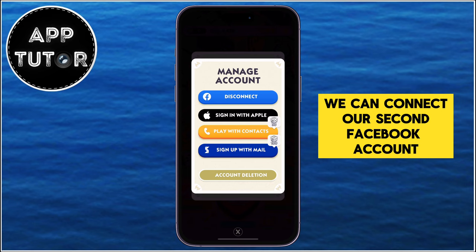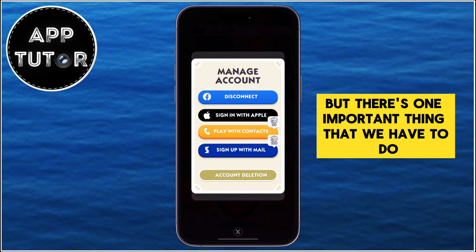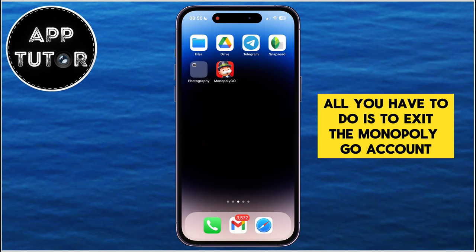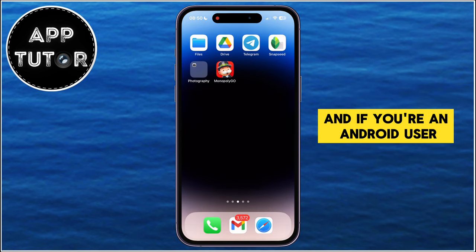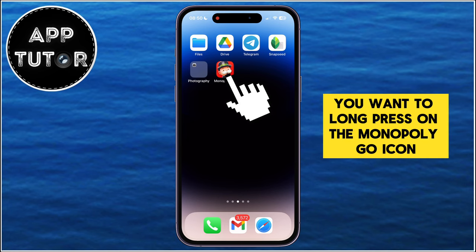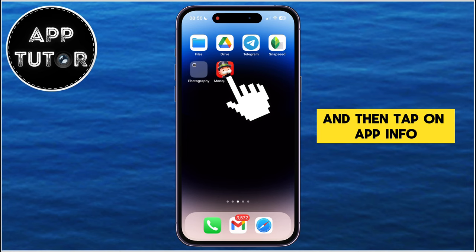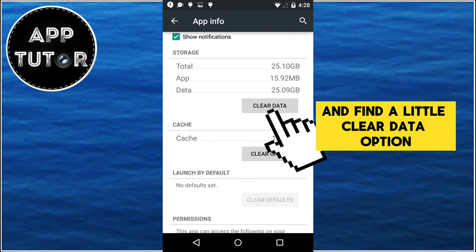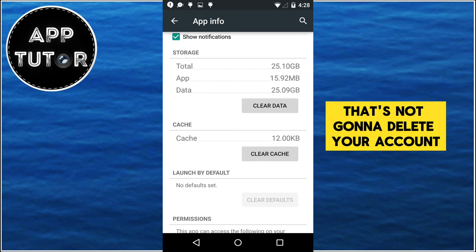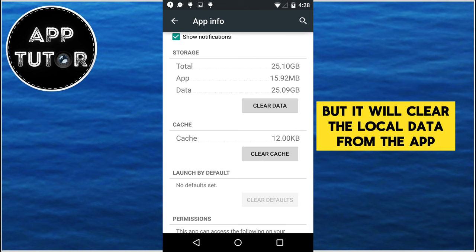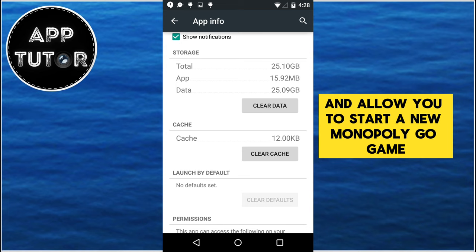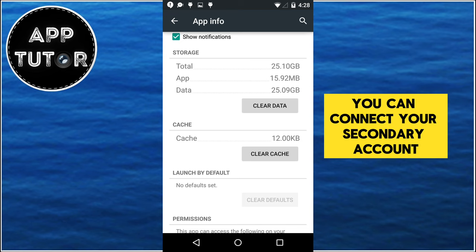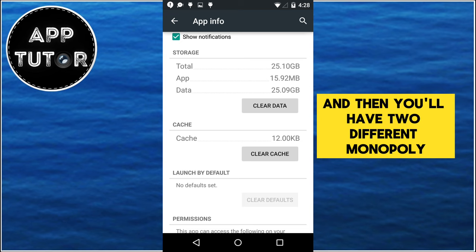We can connect our second Facebook account after this step, but there's one important thing we have to do first. Exit the Monopoly Go app, and if you're an Android user, long press on the Monopoly Go icon and then tap on App Info. Open the Storage section and find the Clear Data option. That's not going to delete your account, but it will clear the local data from the app and allow you to start a new Monopoly Go game. When you clear the data, you can connect your secondary account and then you'll have two different Monopoly Go accounts.